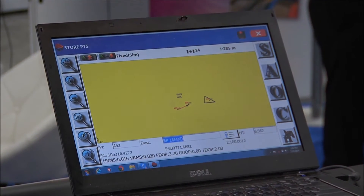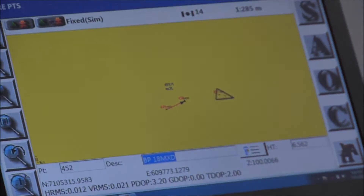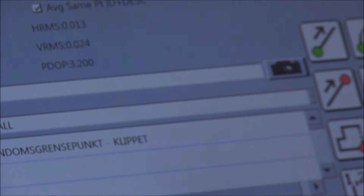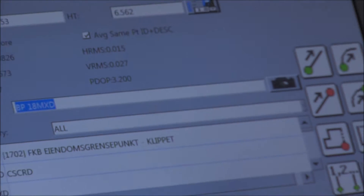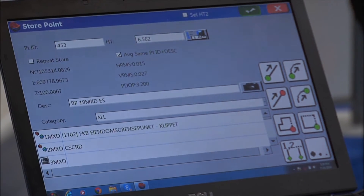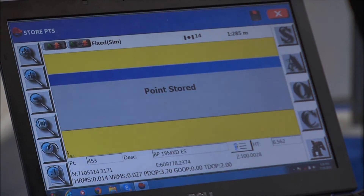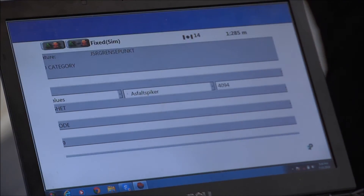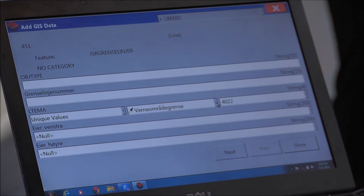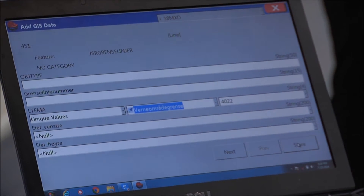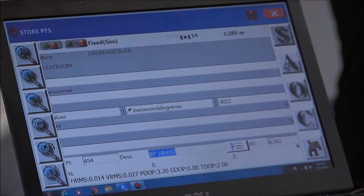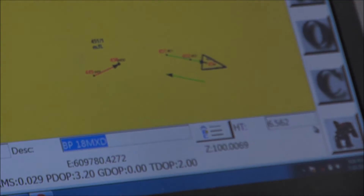This one also has a point feature associated. Watch for a second line when I end this one. I'm going to do an end on this next element — end, store it, and pick the line type. I'll use the default, and you can see two lines have been created.